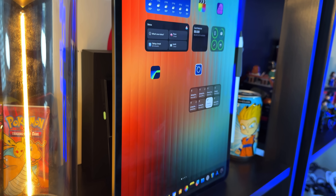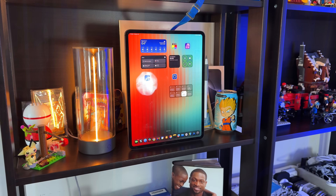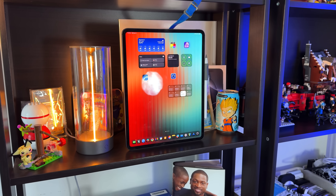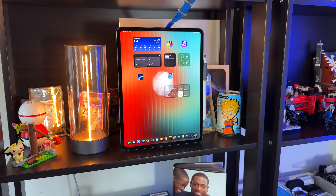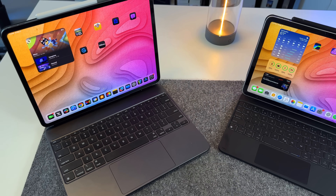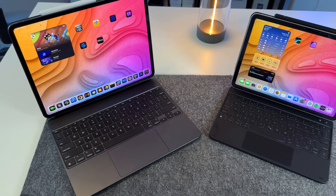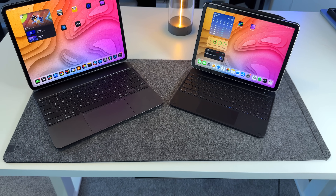But a lot of people think that iPadOS really limits the power of this M4 iPad Pro. Over the last couple of years, I've found ways to make my iPad give me a macOS-like experience while still getting the best of the iPad and iPadOS. Let me show you exactly what I do.